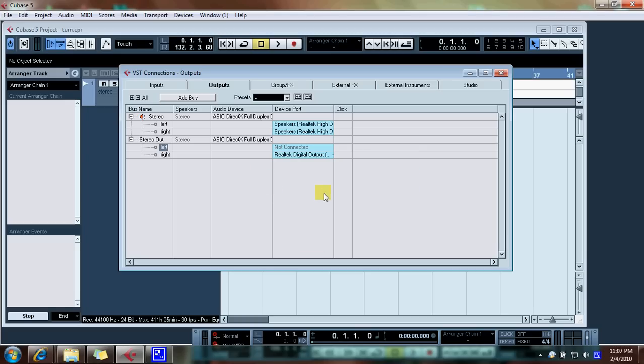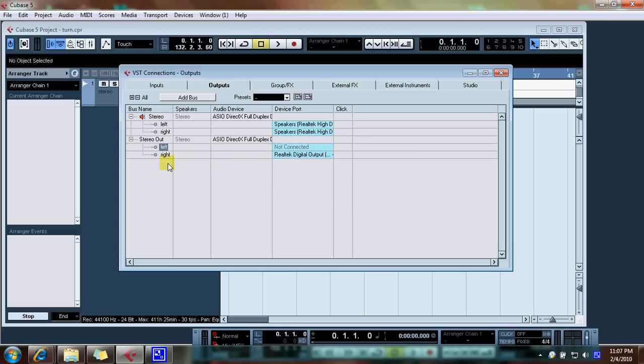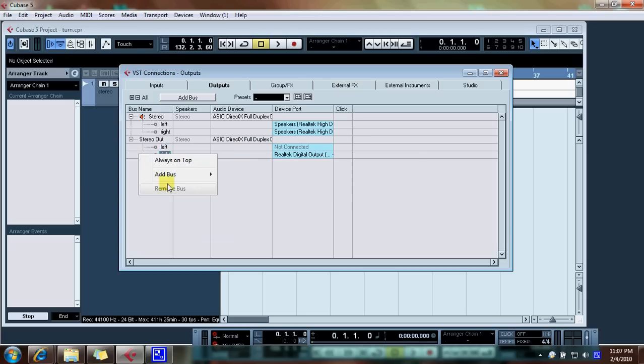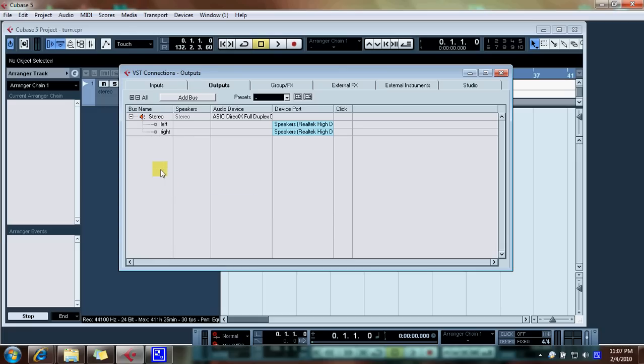I'm also running three sets of speakers so mine's a little more complicated. But, so I'll remove this bus because I really don't need it. I have my settings correct.